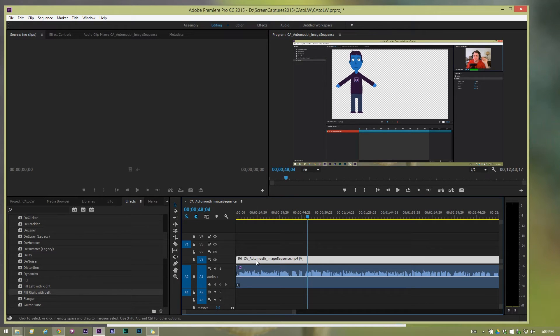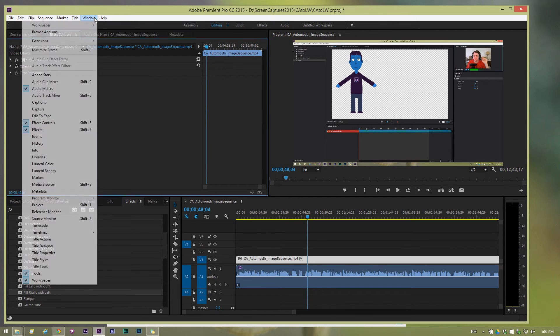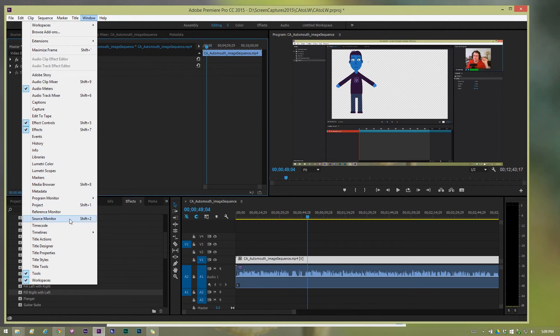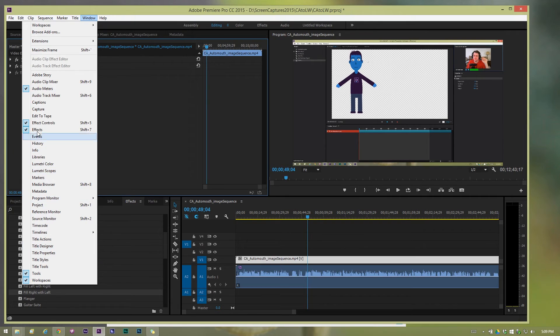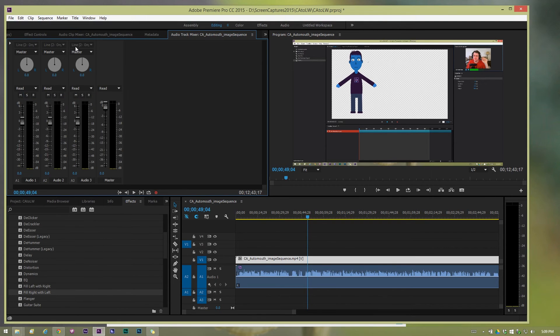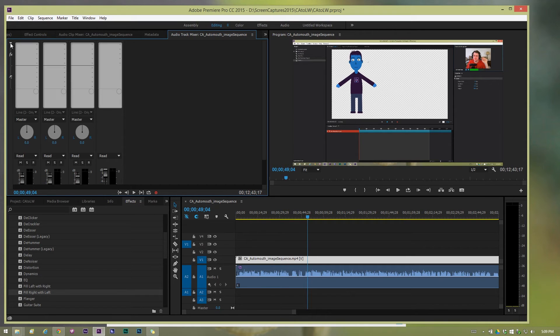If you want to do it on an entire track, you can actually do that. It's not super obvious, but if you go up to the window, we just want to see which window, where's our audio window, audio track mixer. This is not obvious, but there's a little pull down up top here, the show effects and sends. If we open that up,